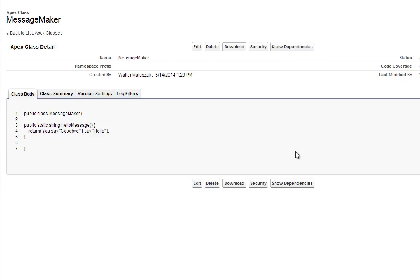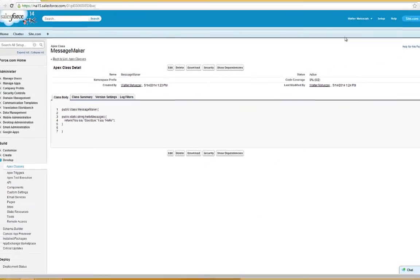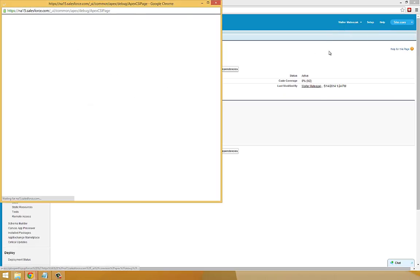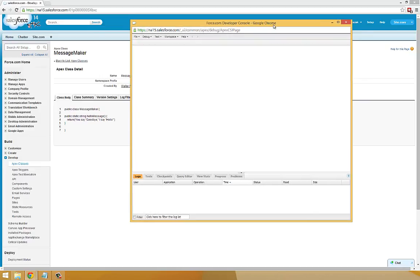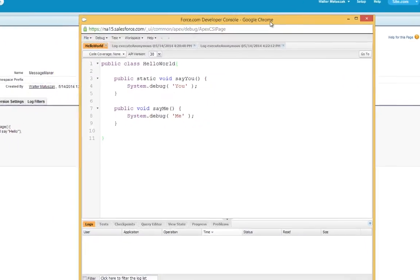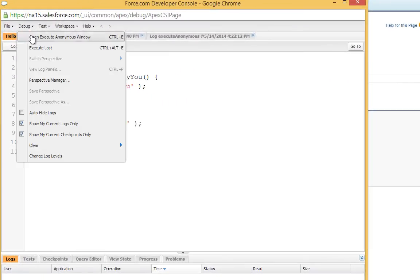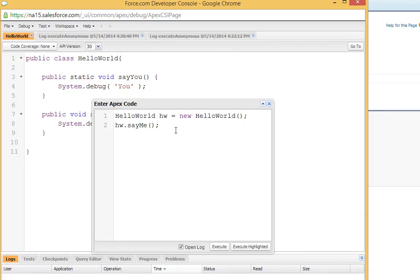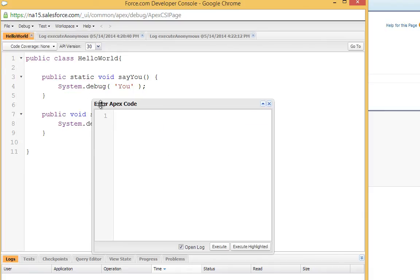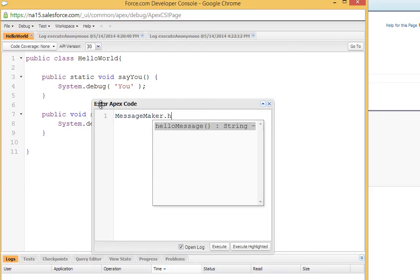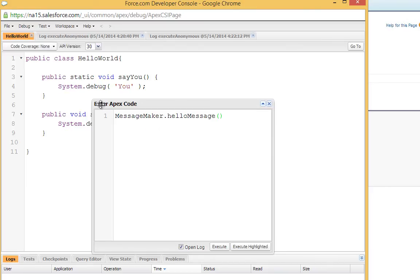Now we can go ahead and show that that works. We can go back to our developer console. And we can go ahead and call what we just did. We can say, since it's a static method, we can say message maker dot hello message. Actually, we'll do it like this, we'll say...